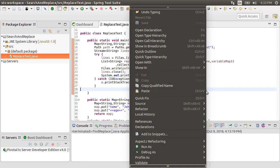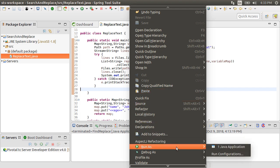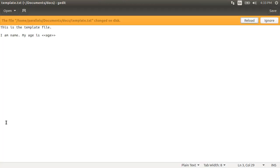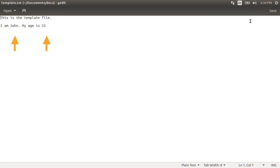Let's run this by right clicking and choosing run as Java application. It's done. Let's go to our file, and it indicates that it has been changed. So if you notice, as we load it, the search words will get replaced by our map values.